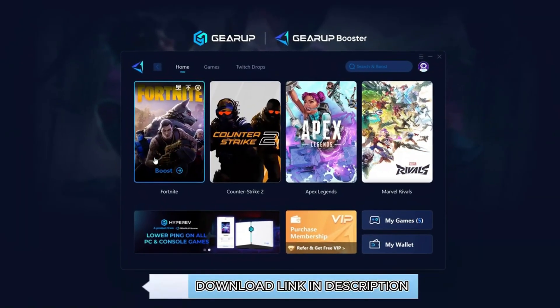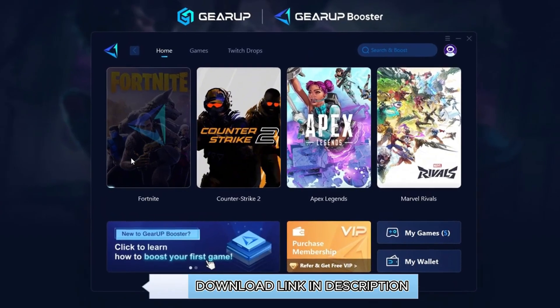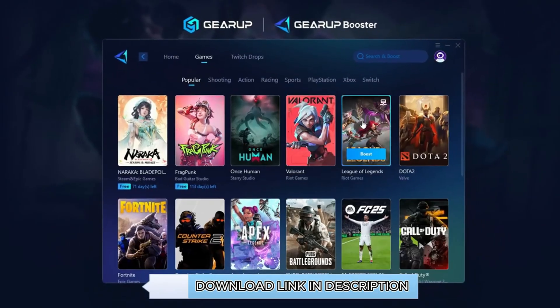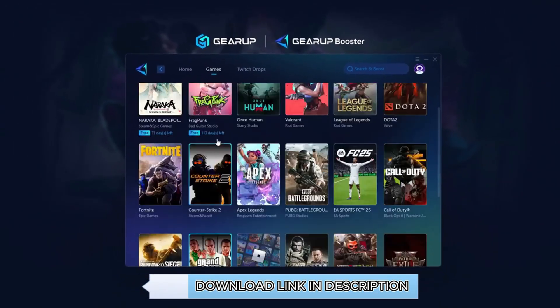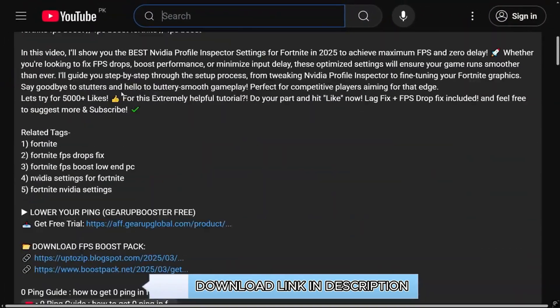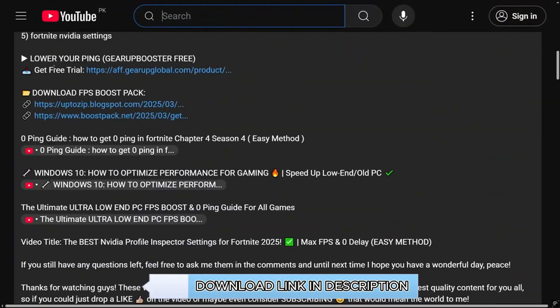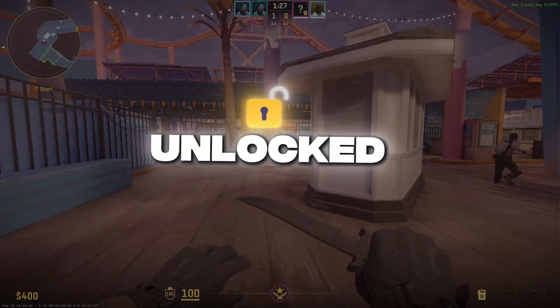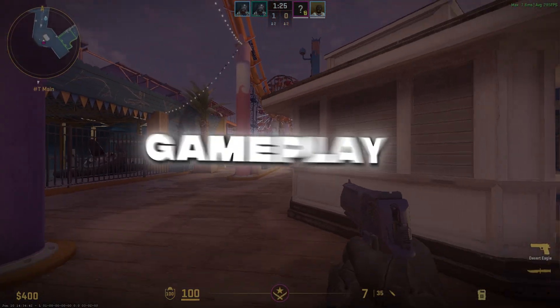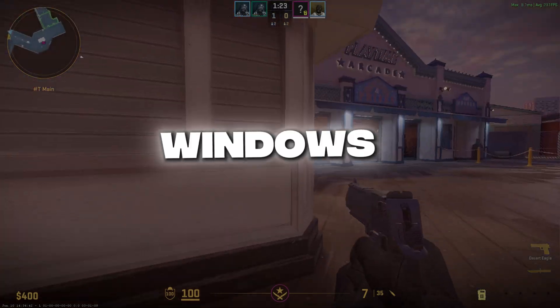Gear Up Booster is the ultimate tool to instantly lower your ping and reduce lag in all your favorite games. It works perfectly on both wired and wireless connections. Download it free from the description and enjoy smoother, faster gameplay. No more lags. That's it. You've unlocked extra FPS and smoother gameplay in CS2 using a built-in Windows setting.